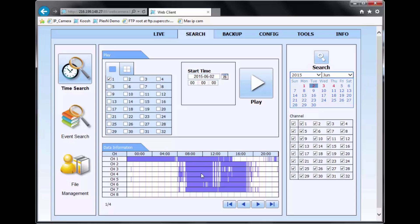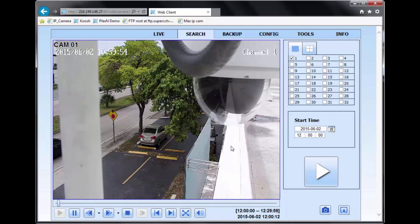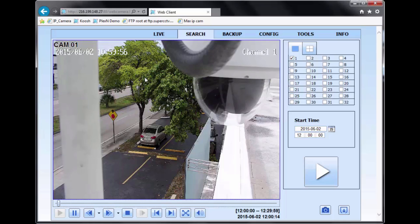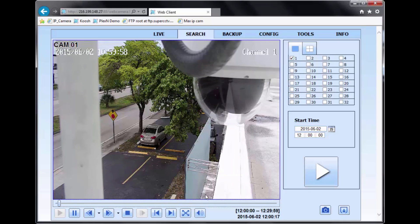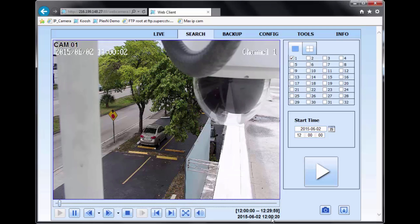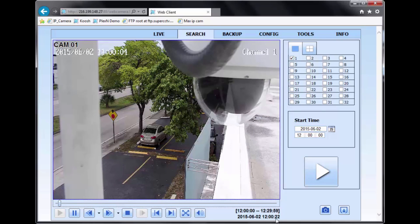So right here, let's say I want to go to midday on channel 1. I'll select channel 1 and I'll put here 12 o'clock and I'll hit play. And right here, you have it. You have playback of channel 1 at midday. Right here on the bottom, you'll see that the time is 12 o'clock.